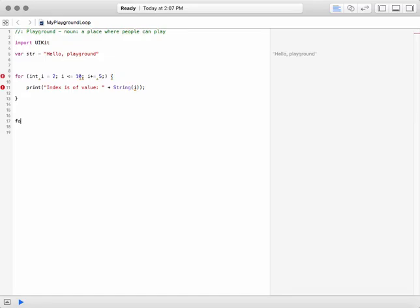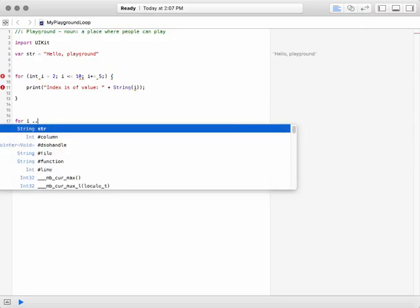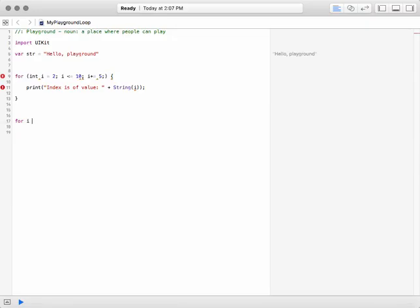But with Swift, the new Swift, the for loop is like this. For i in zero, three, ten, whatever like that. And that's how you create a loop.